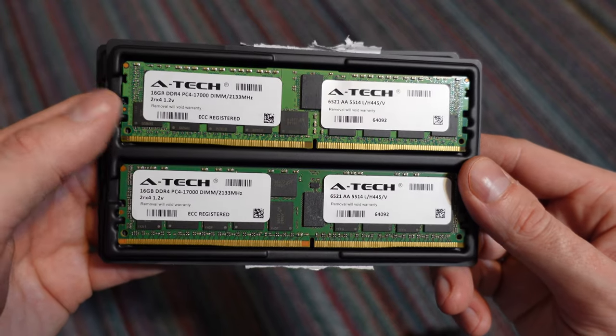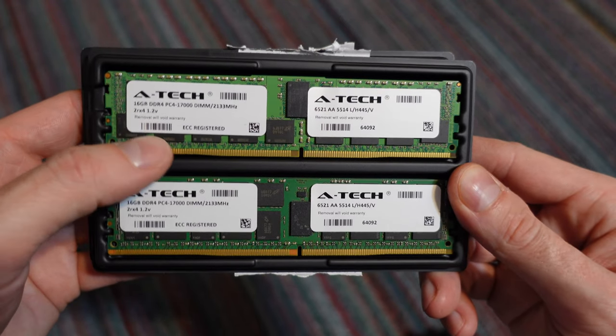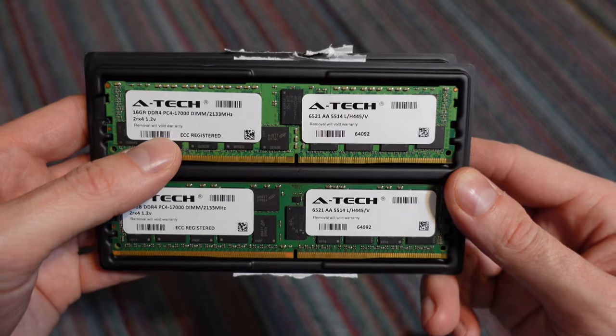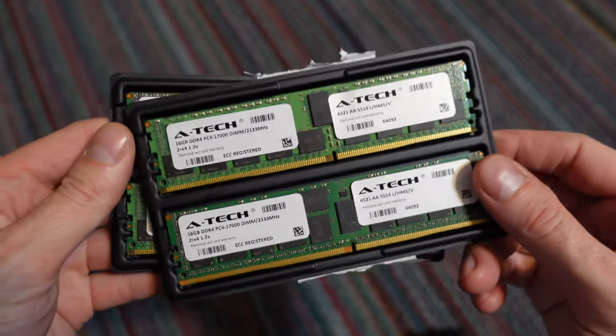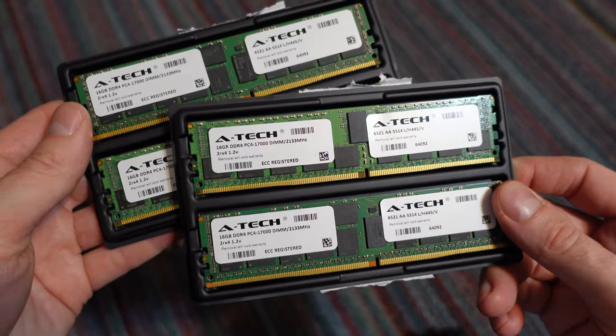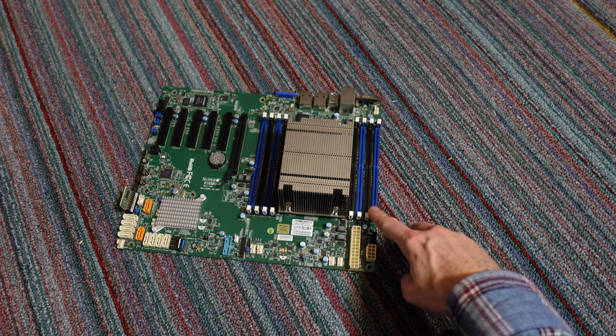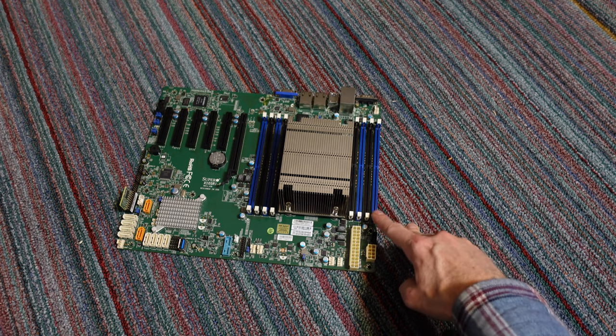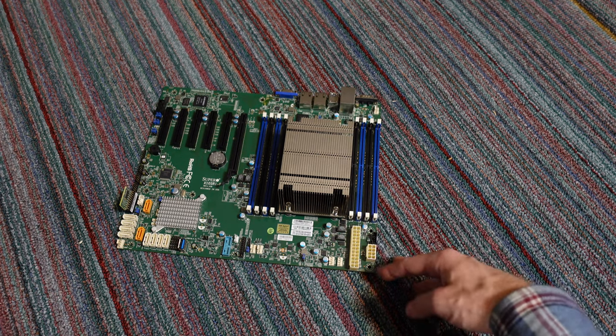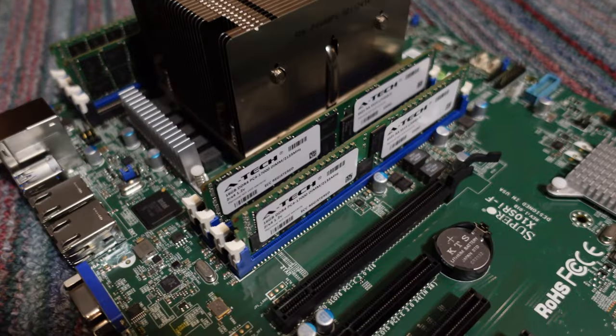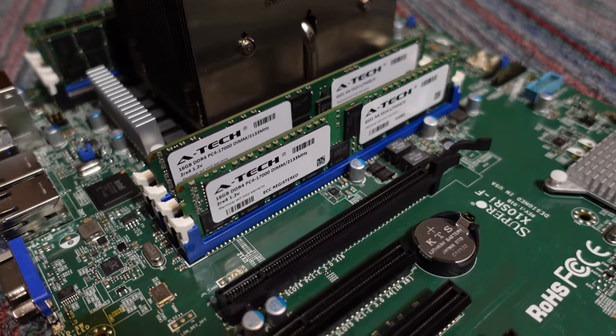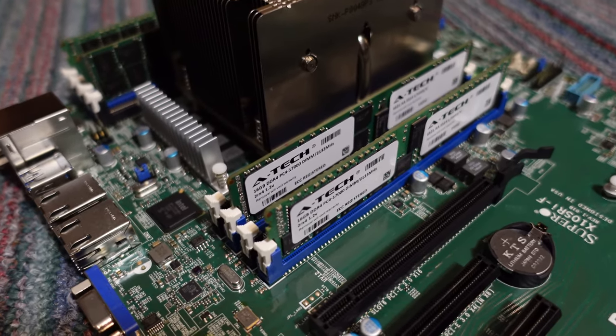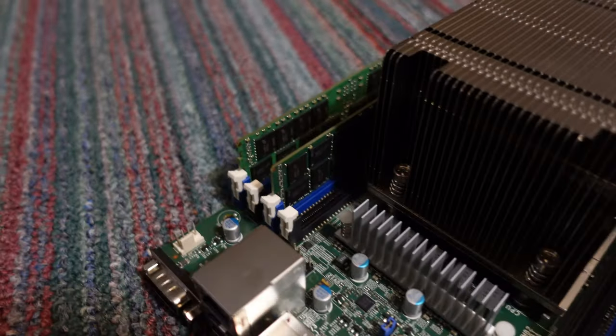For the memory, I have four sticks of this ATEC 16 gig DDR4. This is 2133 megahertz. So that will give me a total of 64 gigs of memory. And I've got eight slots. So it also leaves four free slots for expansion later in case I want to bump it up to 128. Using four sticks of memory, I've placed those in the blue slots, which are labeled DIM A, B, C, and D1.